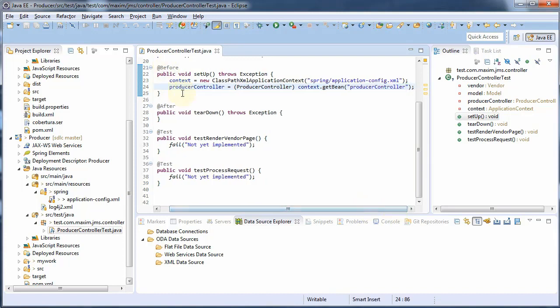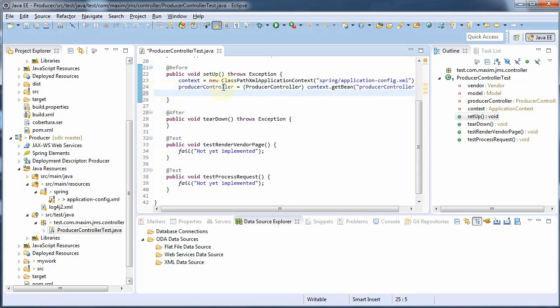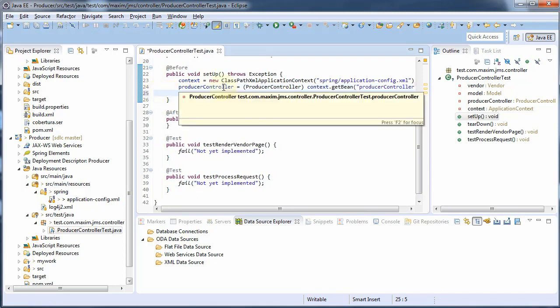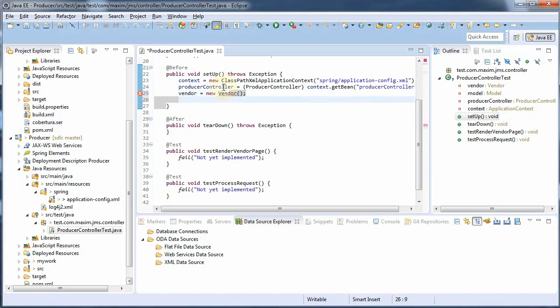So go back to your setup and we need to create a vendor object. There we go, and now we need to add some default values and this is the tedious part.